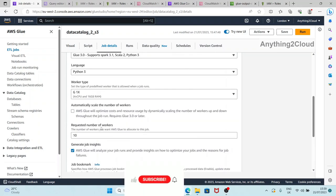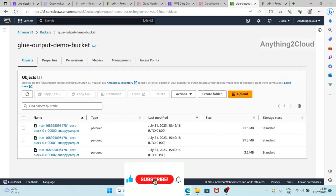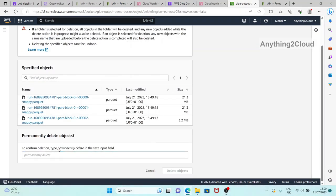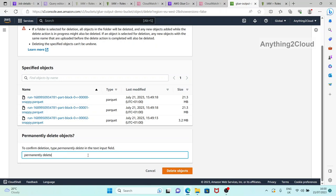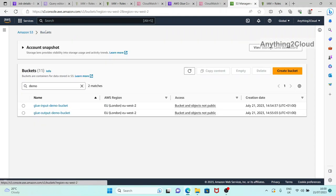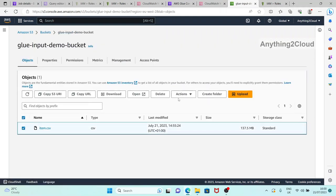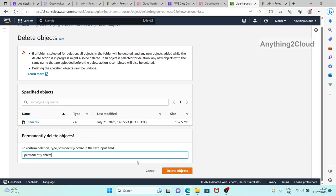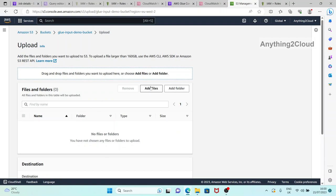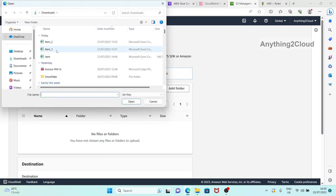In the previous run we had this disabled. Now let's delete all the files from the target output bucket. Similarly in the input bucket there's an item file - let's delete that as well. Now I'm going to place a new file in the input folder - this is item one file and I'm uploading it.